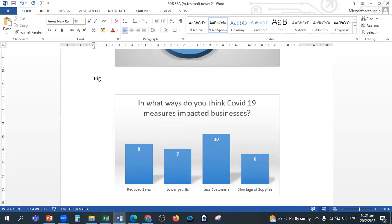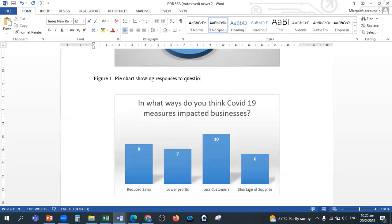And now you can type in Figure 1. Figure 1, you can say pie chart showing responses to question number 1. And then all you need to do from here is just to explain, explain the diagram. You can give reasons if possible.